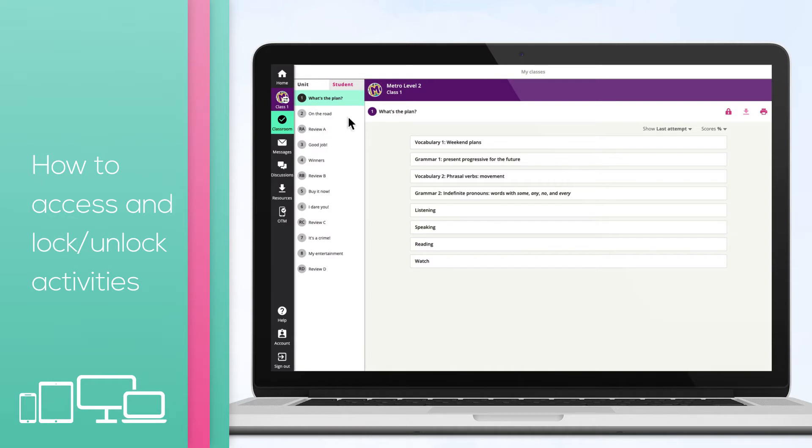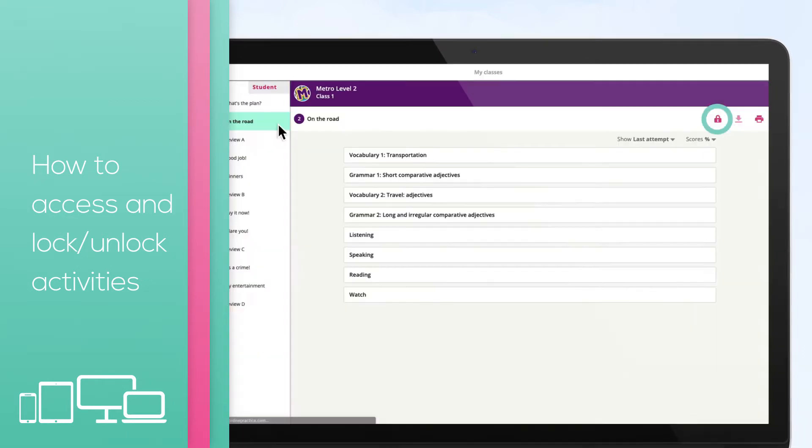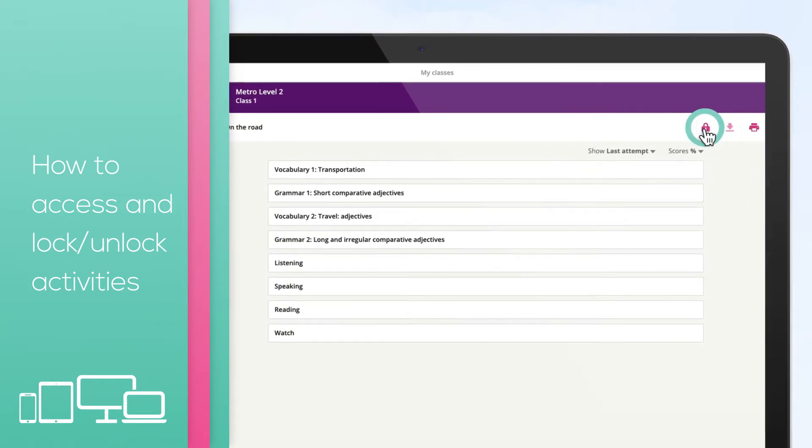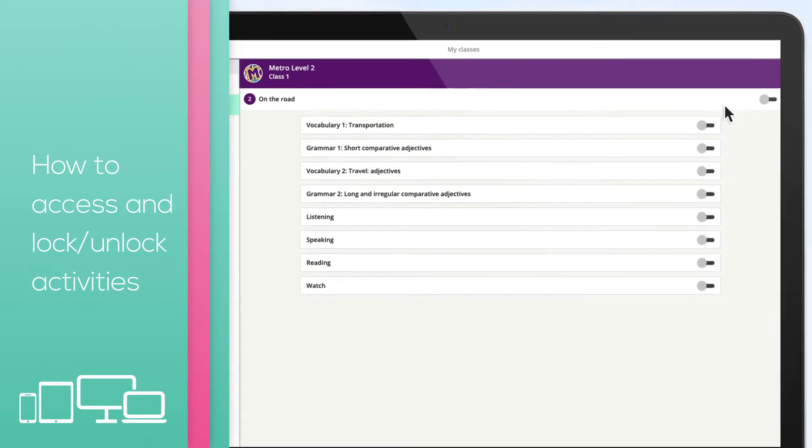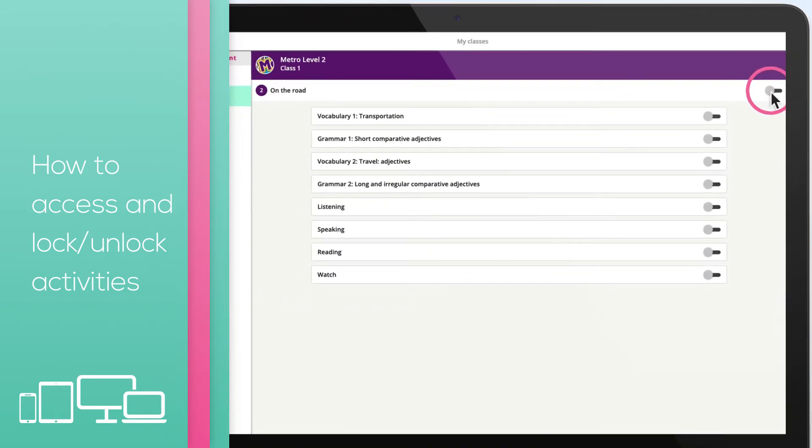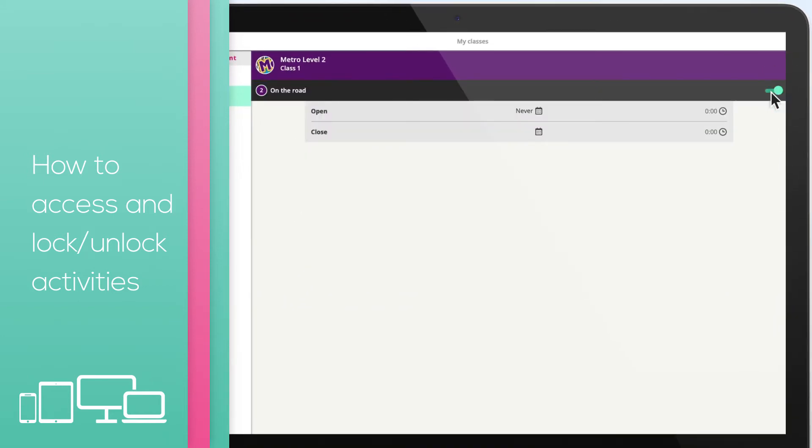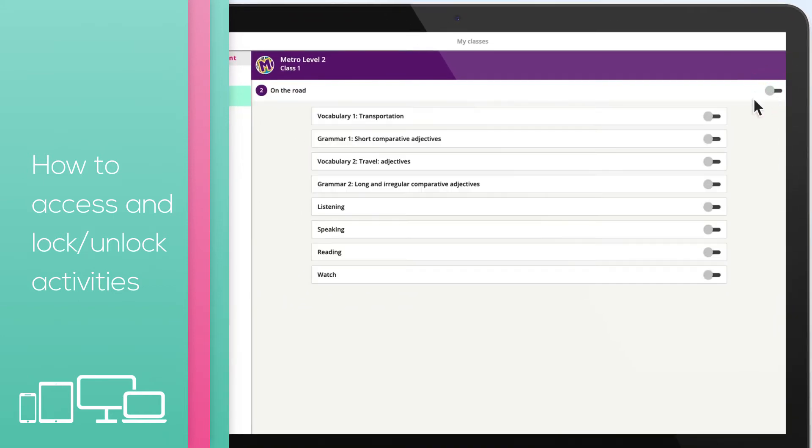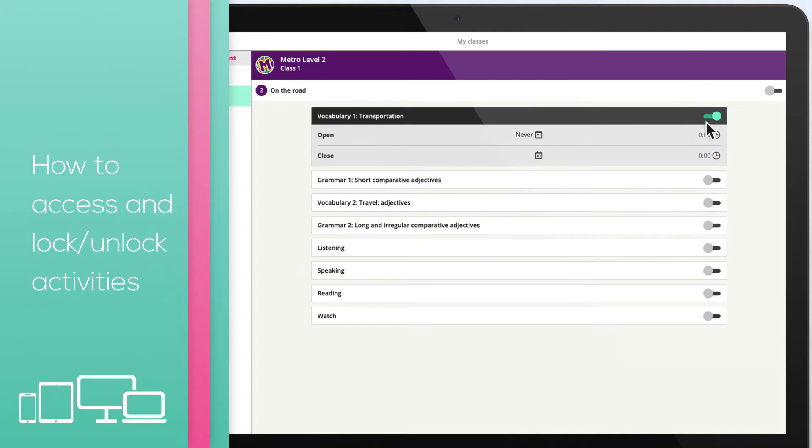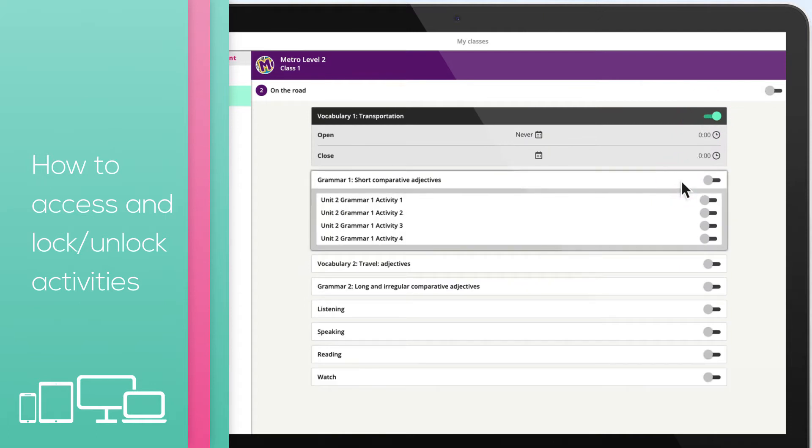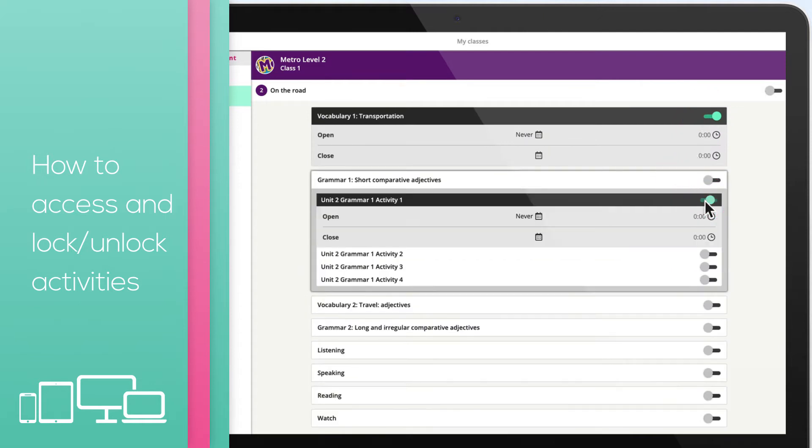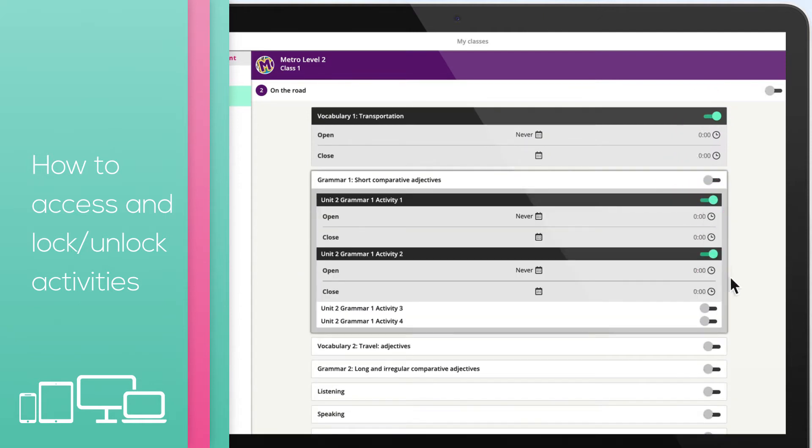Choose a unit on the left and select the lock icon. You can then choose to lock the whole unit, sets of activities within the unit, or individual activities by clicking on the toggle buttons to the right of each subheading or activity.